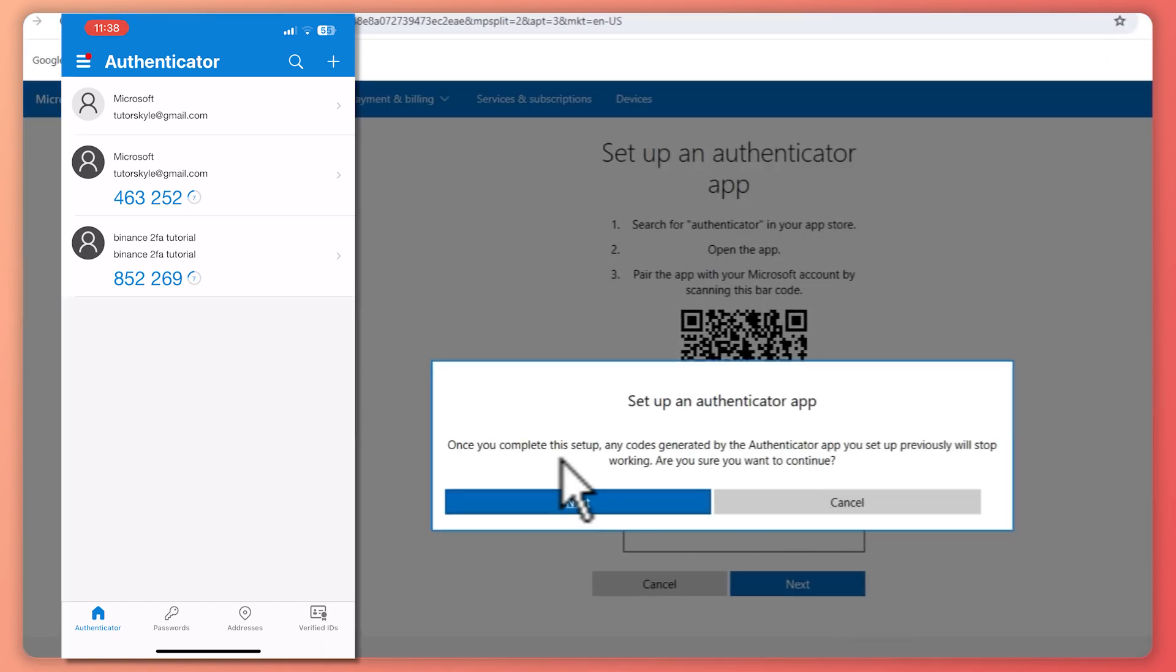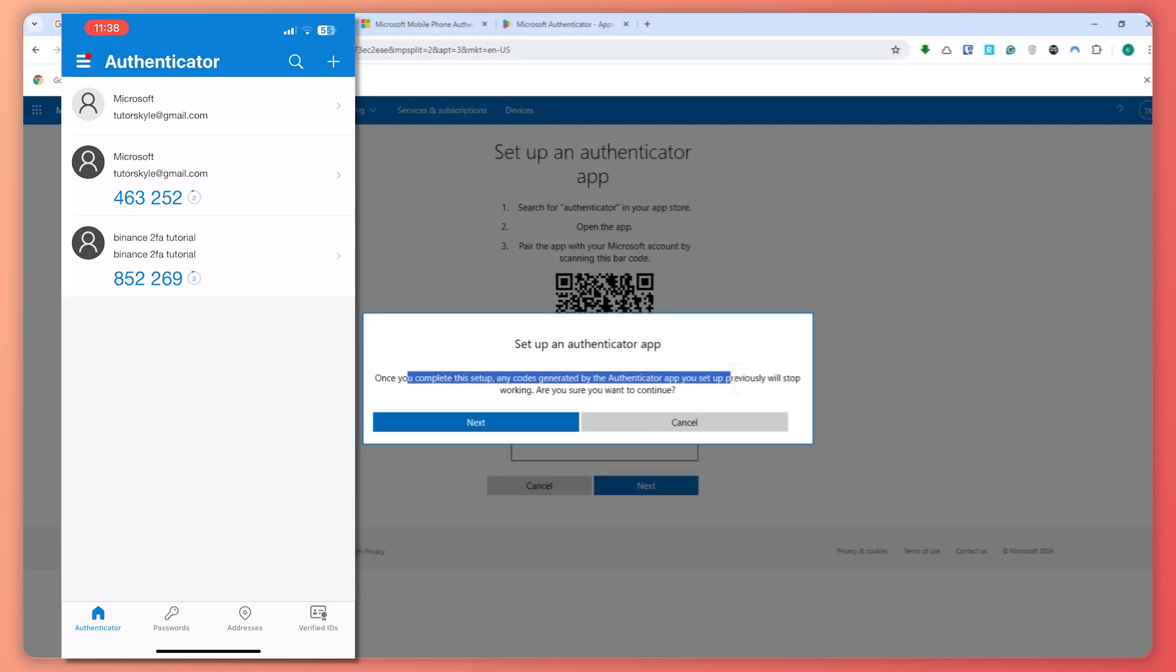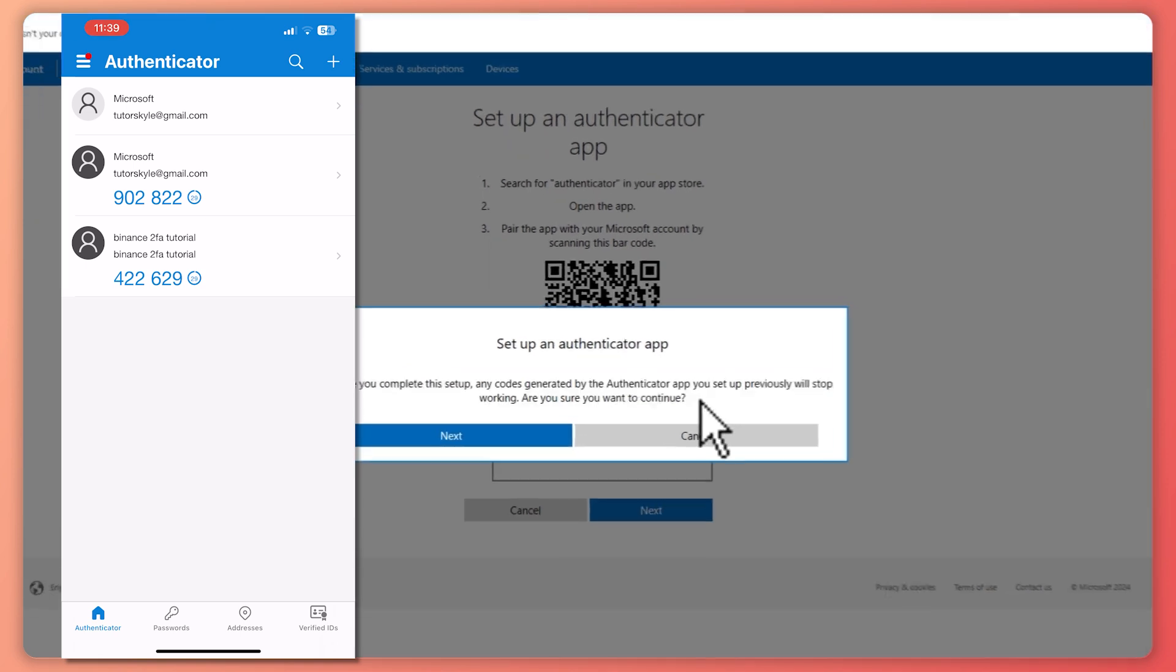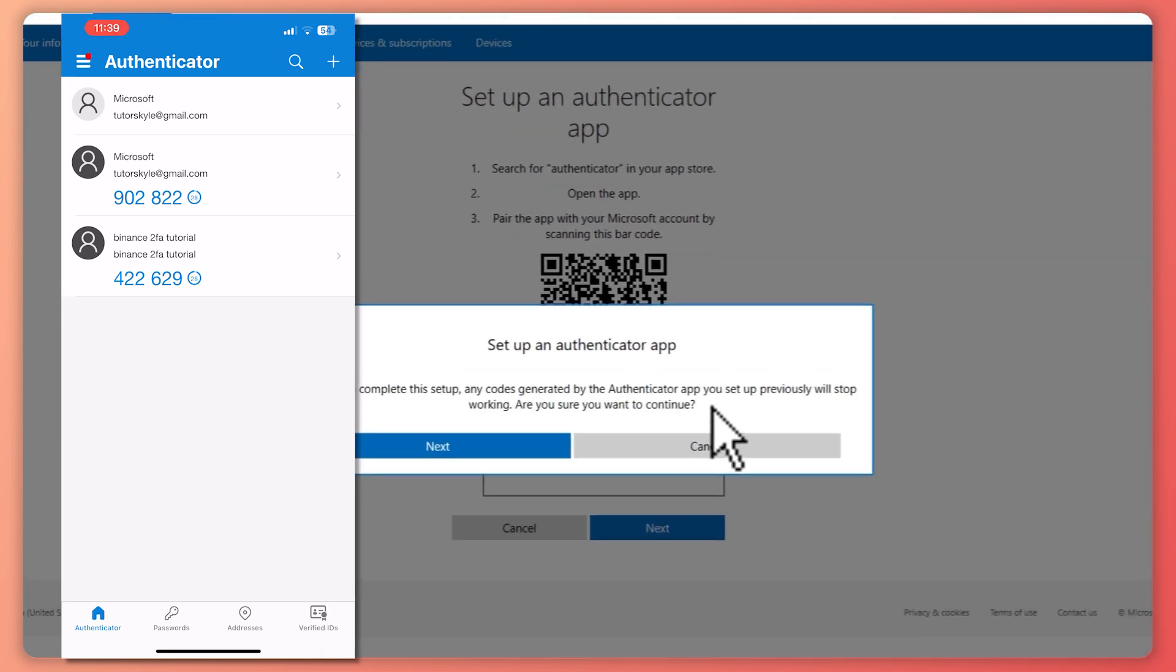Once you complete the setup, any codes generated by the authenticator app setup previously will stop working. Are you sure you want to continue? So the previous authenticator app that was linked to your account will be removed.